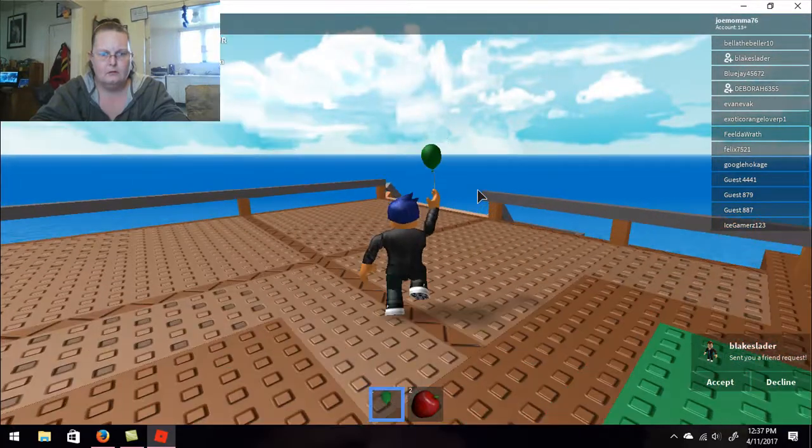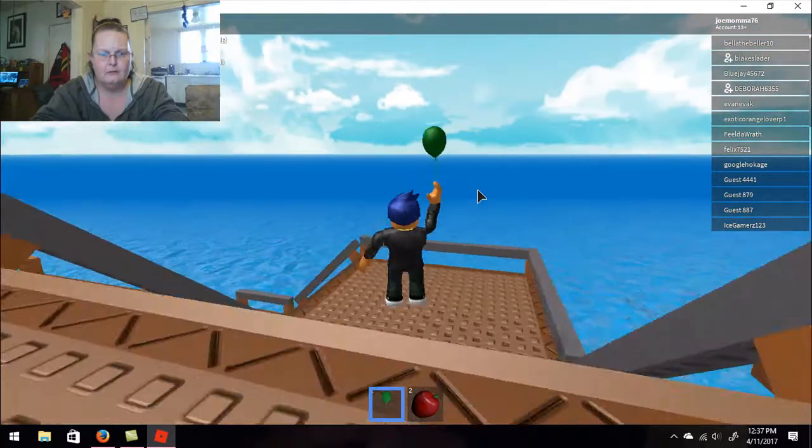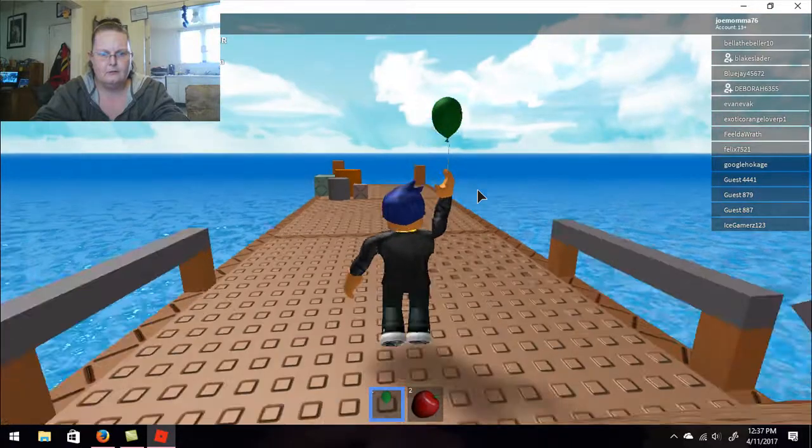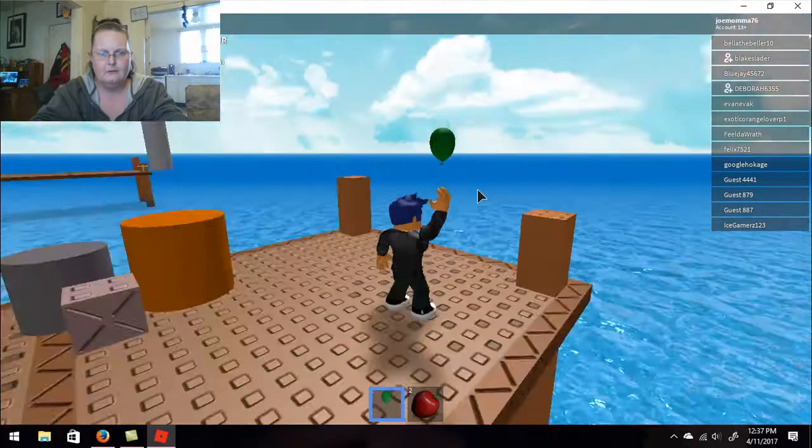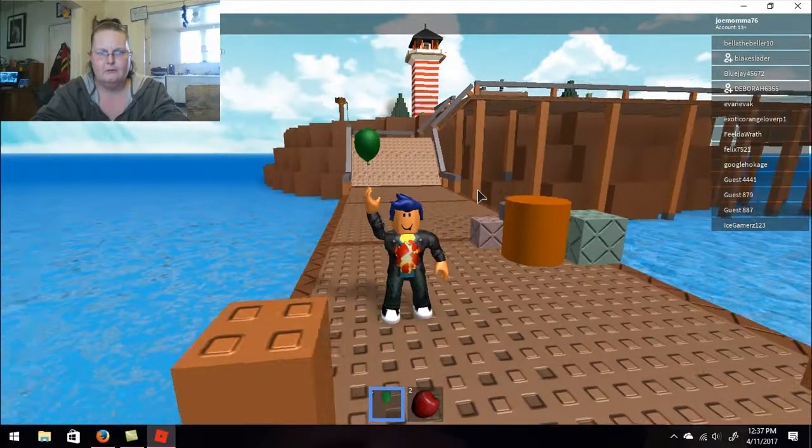Sweet. Can you actually go down here? Yeah, that's sweet.